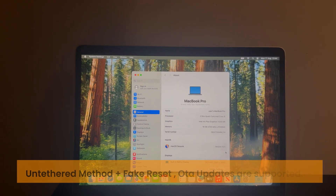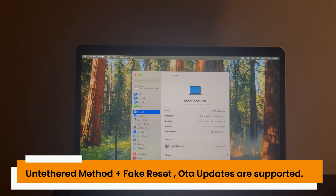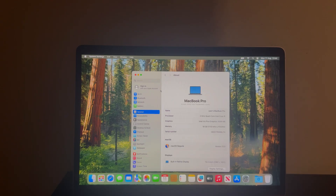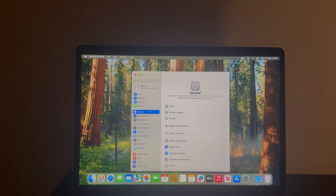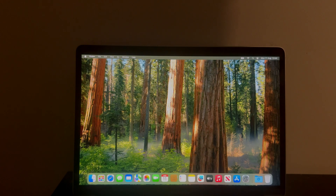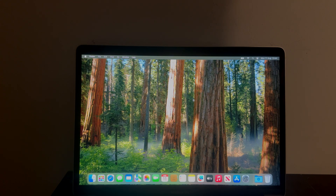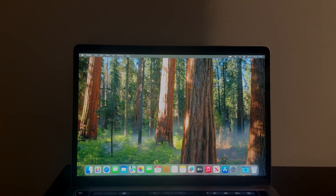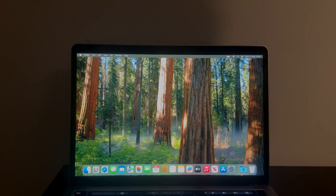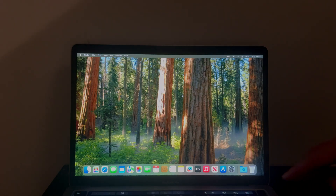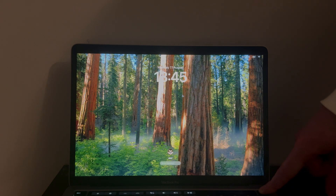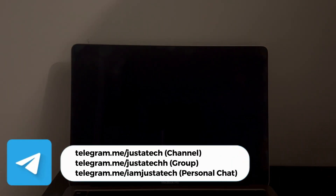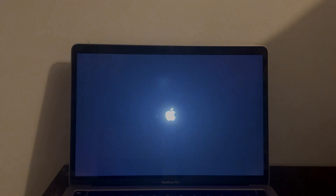This method is fully untethered, meaning you can reboot or power off without getting locked again. OTA updates are also supported. However, in the future Apple may release security patches that break support for the latest version — you may need to wait for the tool to be updated. Always stay connected with my Telegram channel or group where I post before patches come, so you can stay ahead or use the OTA blocker to block restricted updates on your Mac.